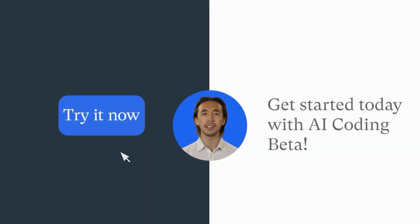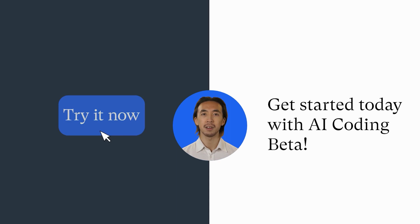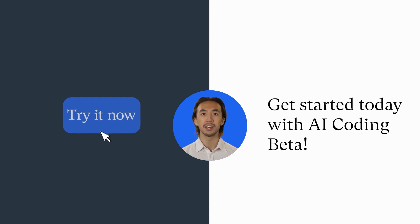Get started today and experience the transformative power of AI in your data analysis journey. Try it now.